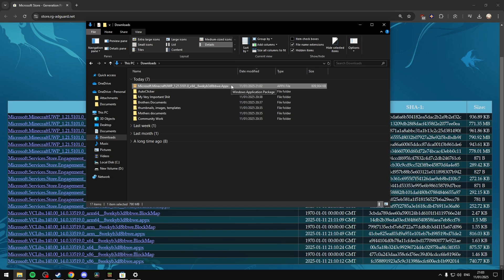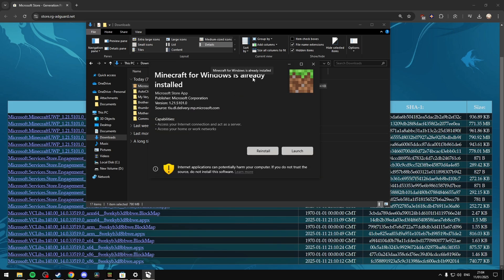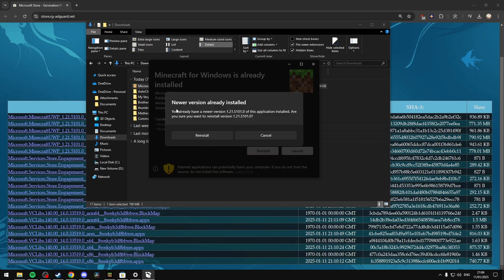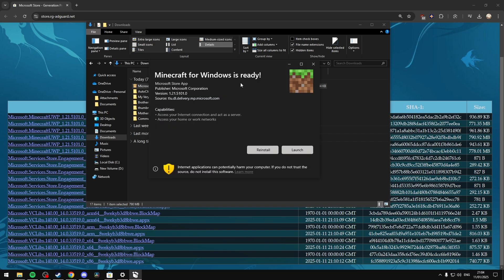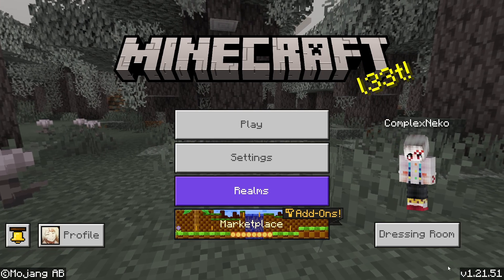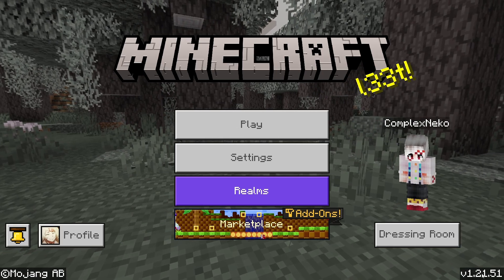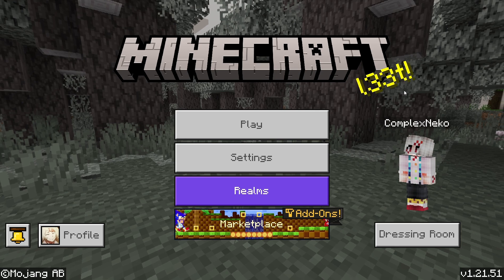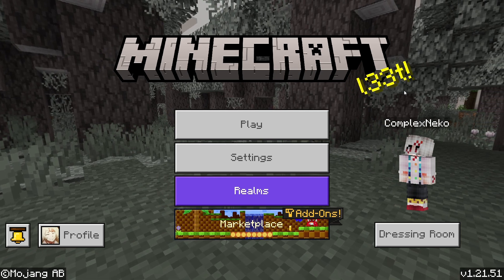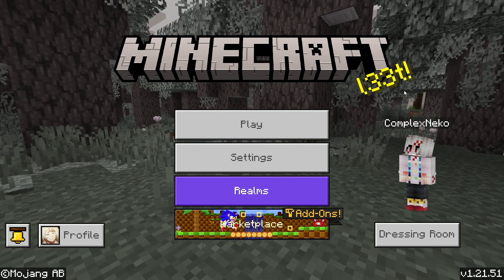Then just double-click the appx file. It will say either 'Minecraft for Windows is already installed' or 'you need to update Minecraft,' so just select Reinstall. Since my version is already the latest, it says I've already installed it — but for this demonstration I'll just reinstall it again. It will then say 'Minecraft for Windows is ready.' Select Launch, and you should be on the latest version, which is currently 1.21.51. This should allow you to join your friends and other servers that were previously displaying an outdated client or outdated server version.